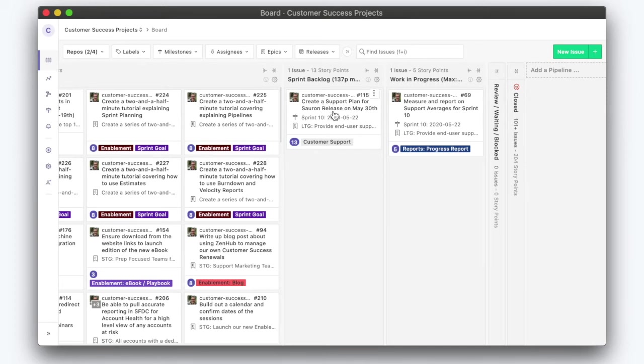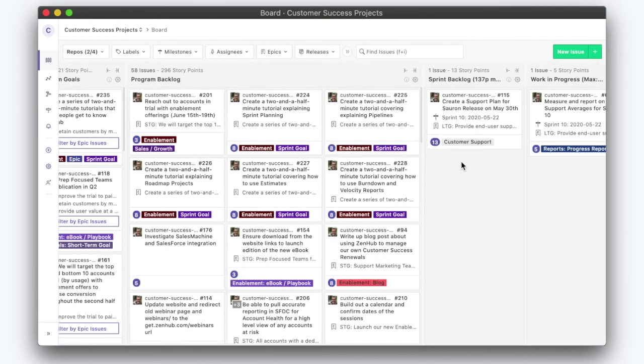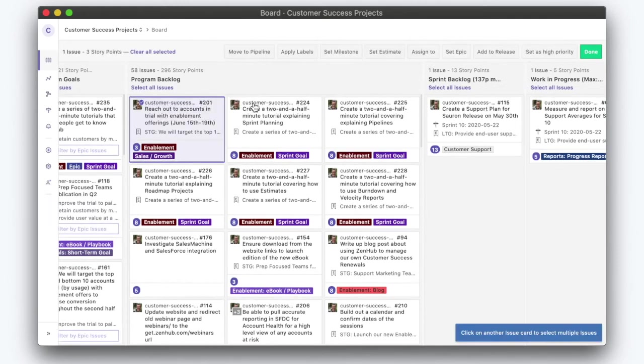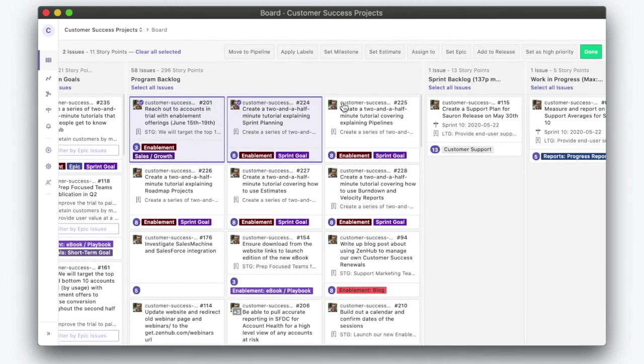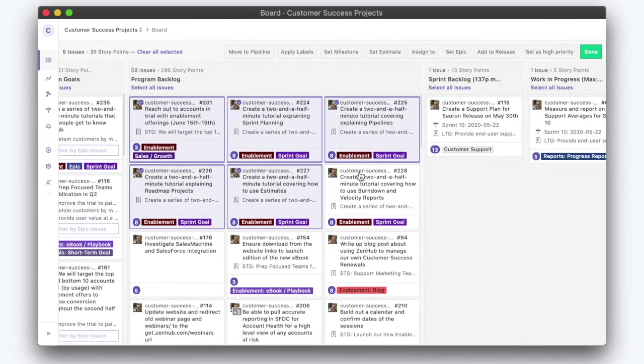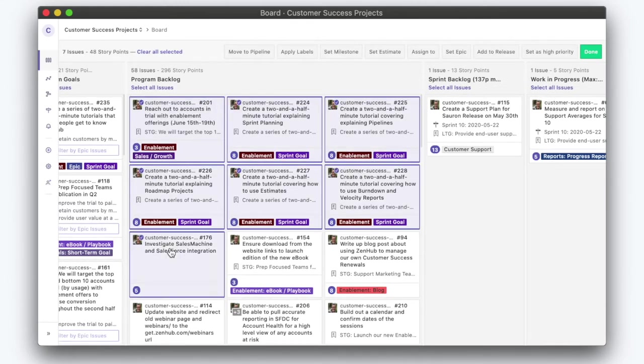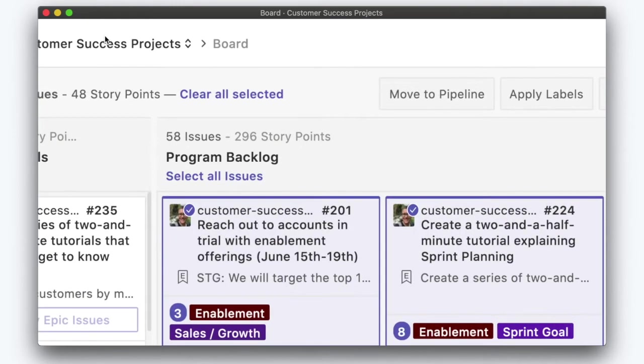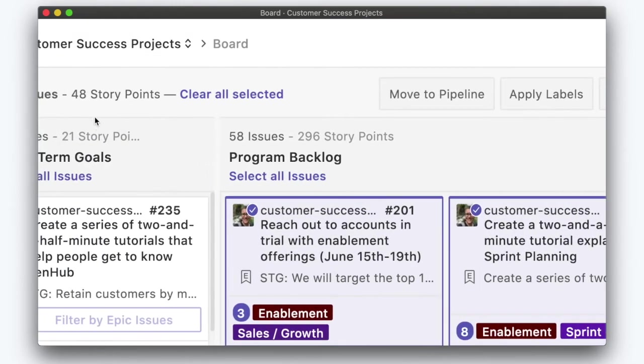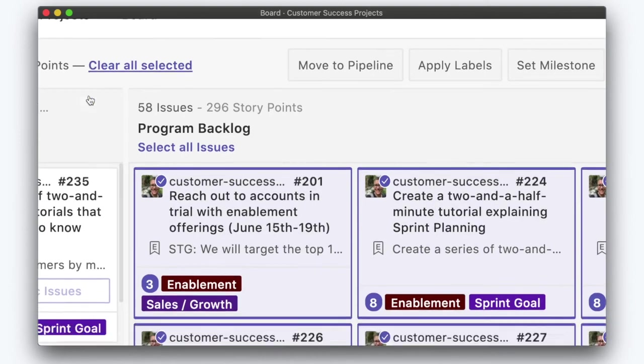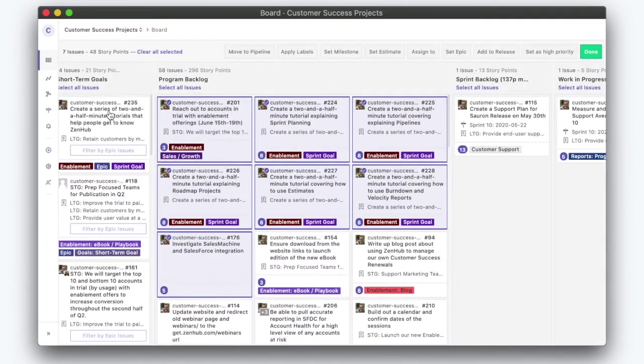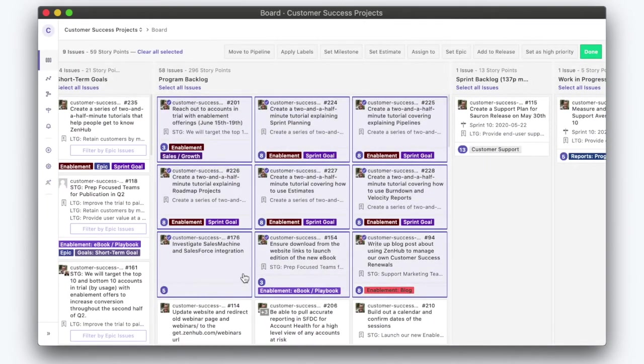We need to subtract 13 points from 137, which means now we need to select just enough issues until this running total at the top here, see where it says 48 points equals 124? Right about there.